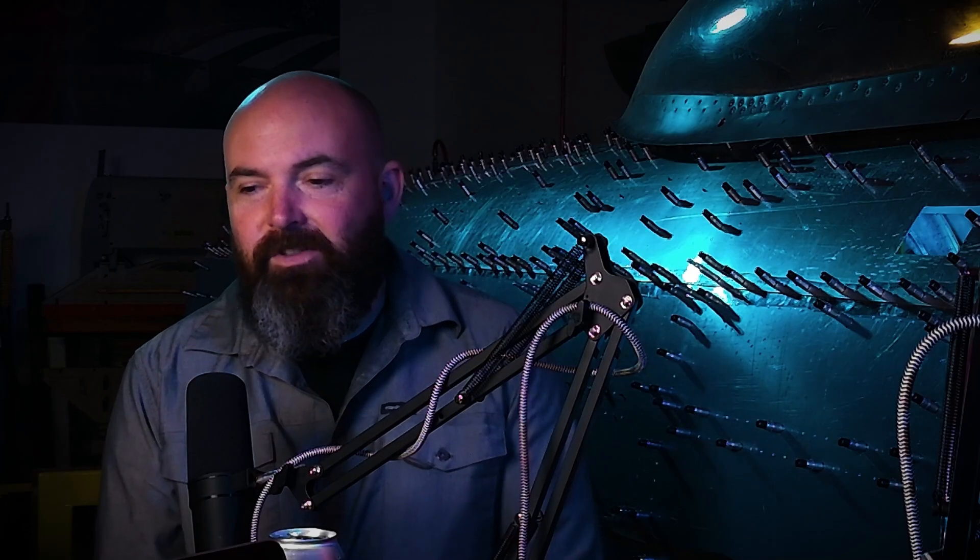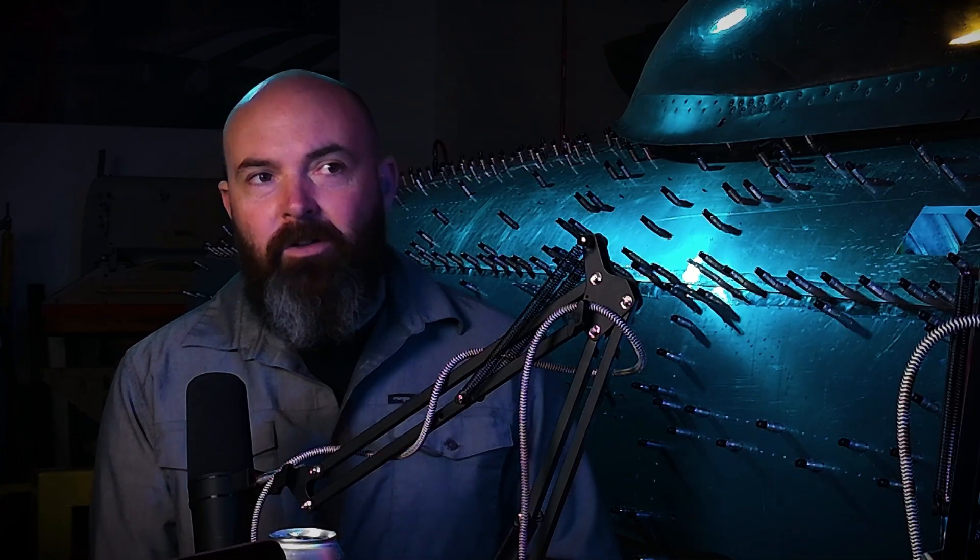Bristol was very successful with their radial sleeve valve engines and ended up bailing Napier out early on in the war. But it was basically complexity due to teething problems and the unknowns with the engine as it entered service and was forced into service. And it's kind of interesting how you talked about the Vulture, which was also a 24 cylinder X configuration, I believe.